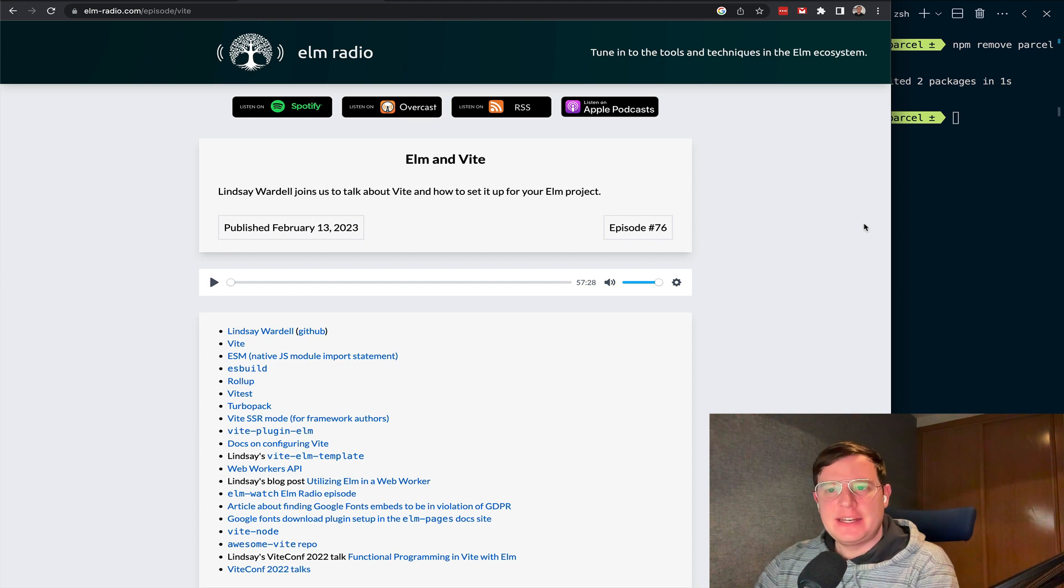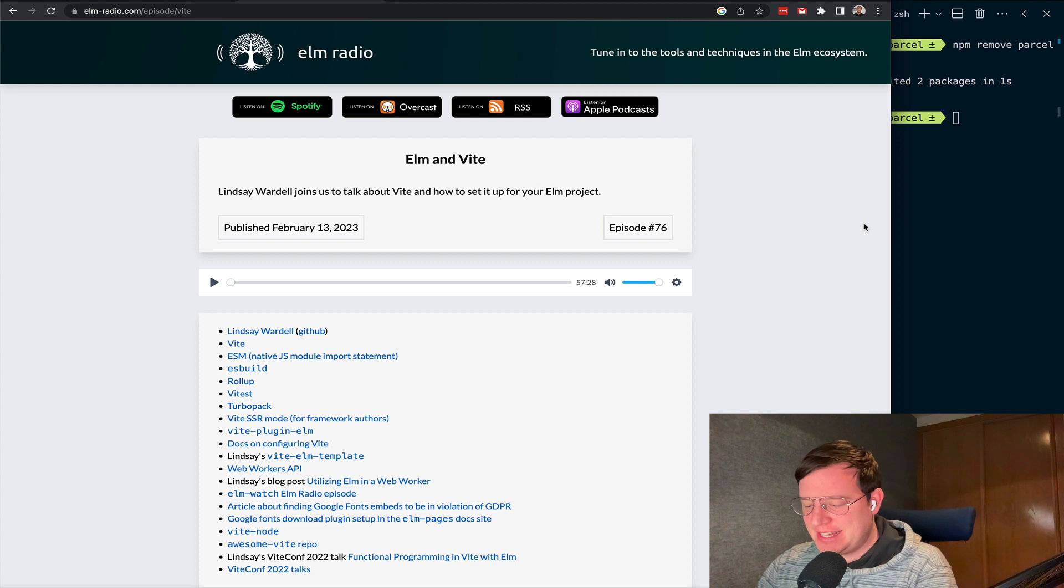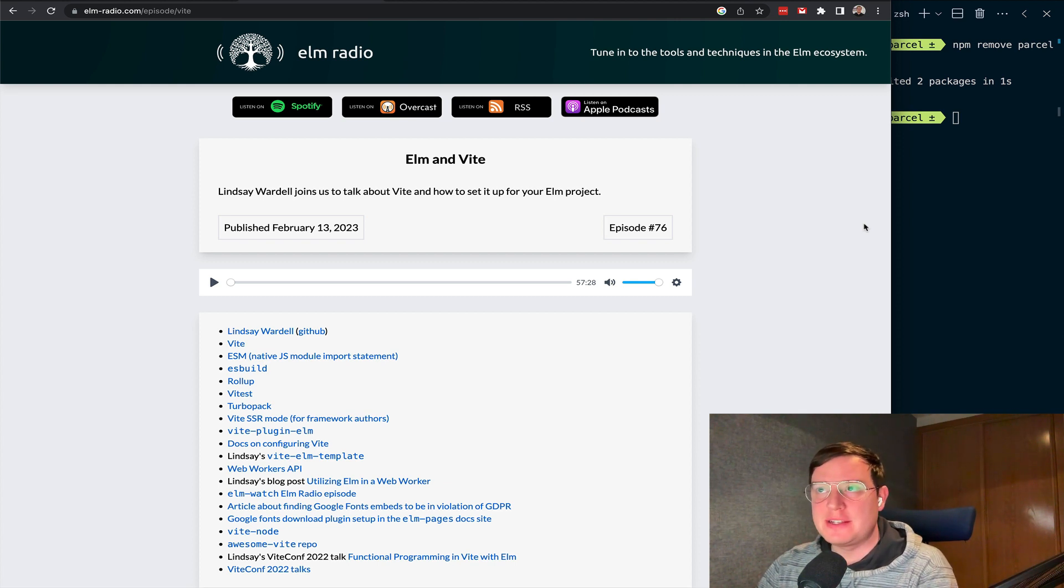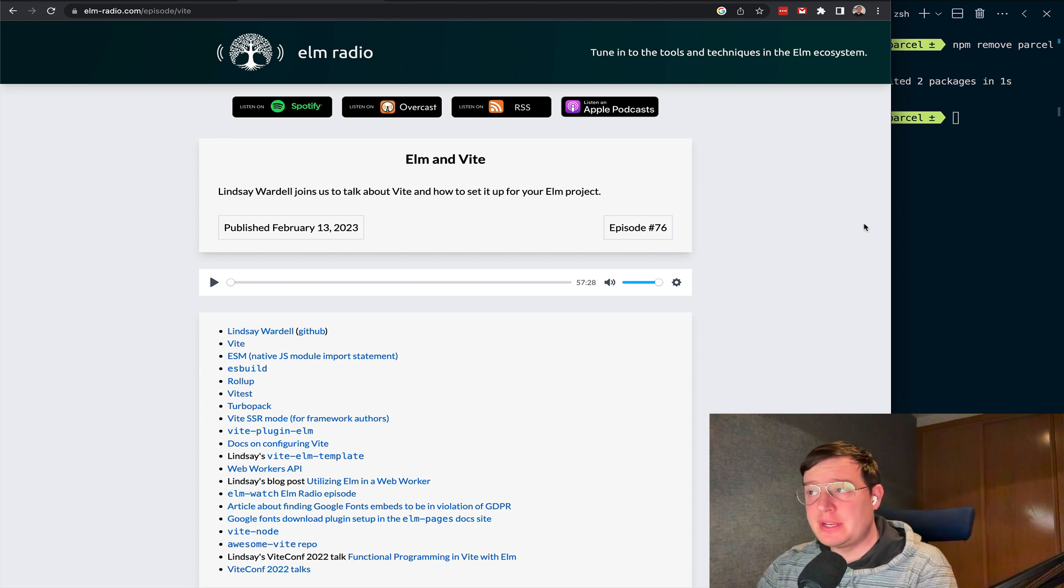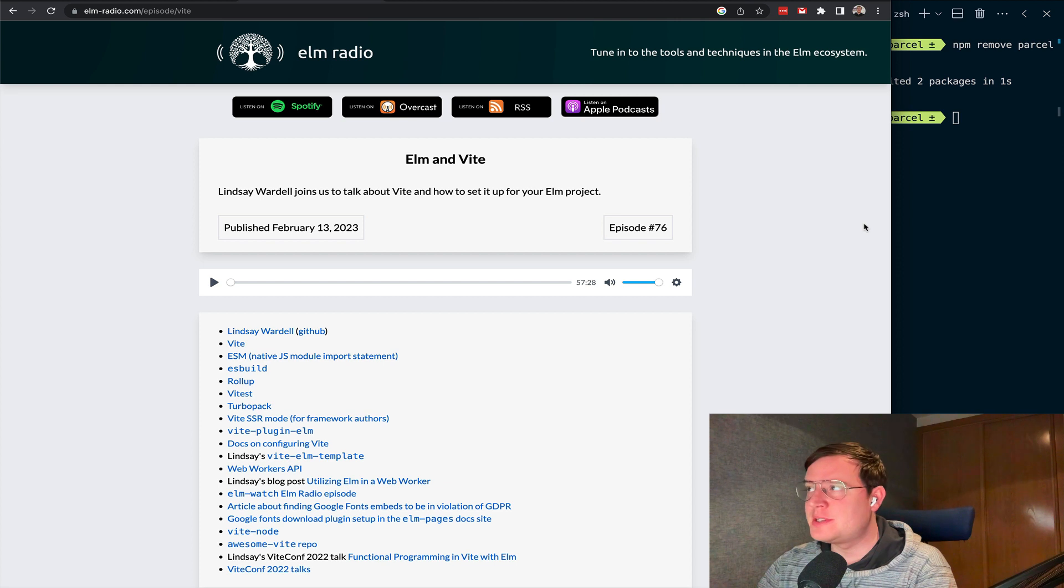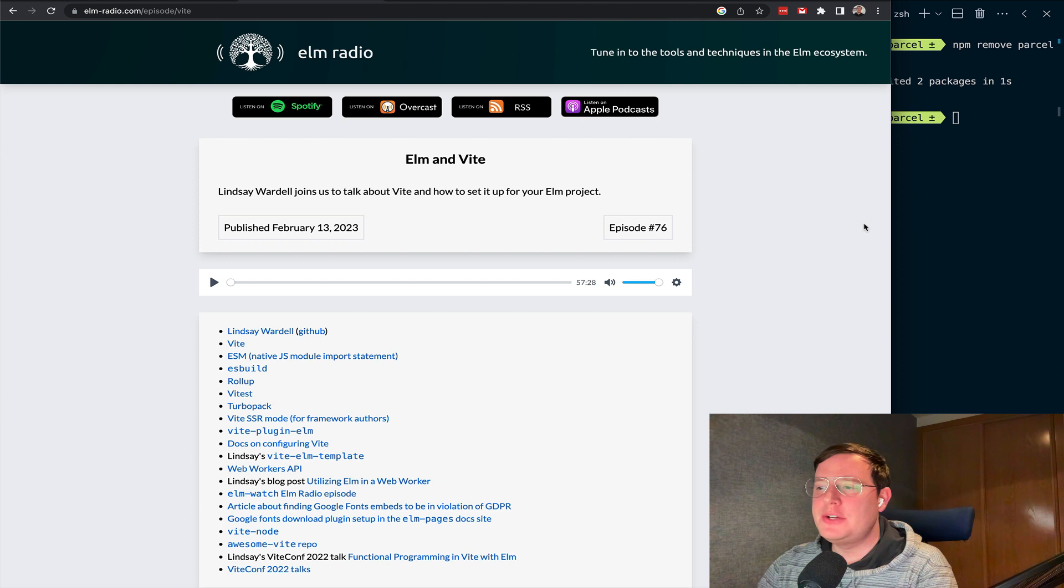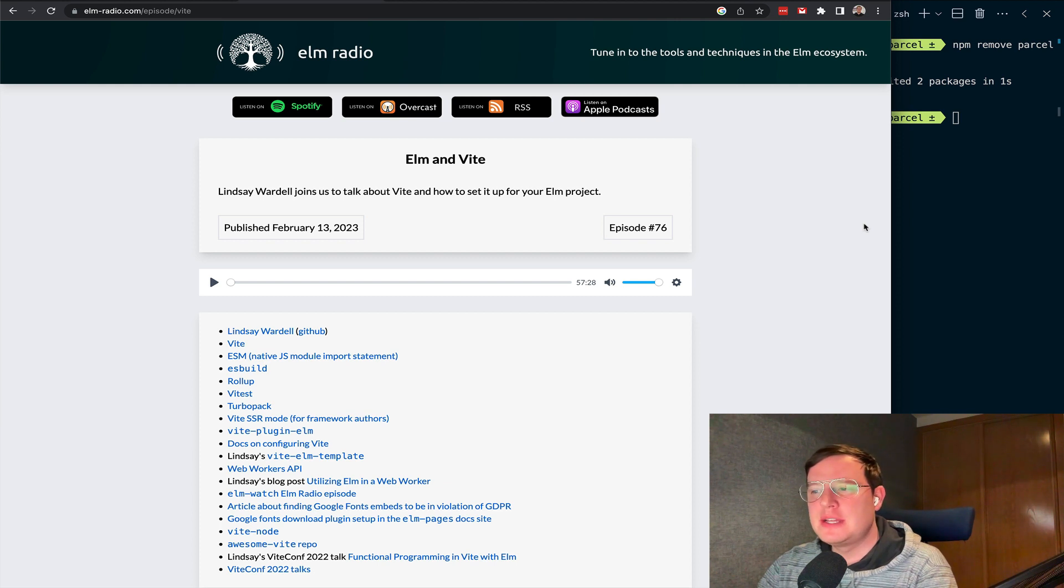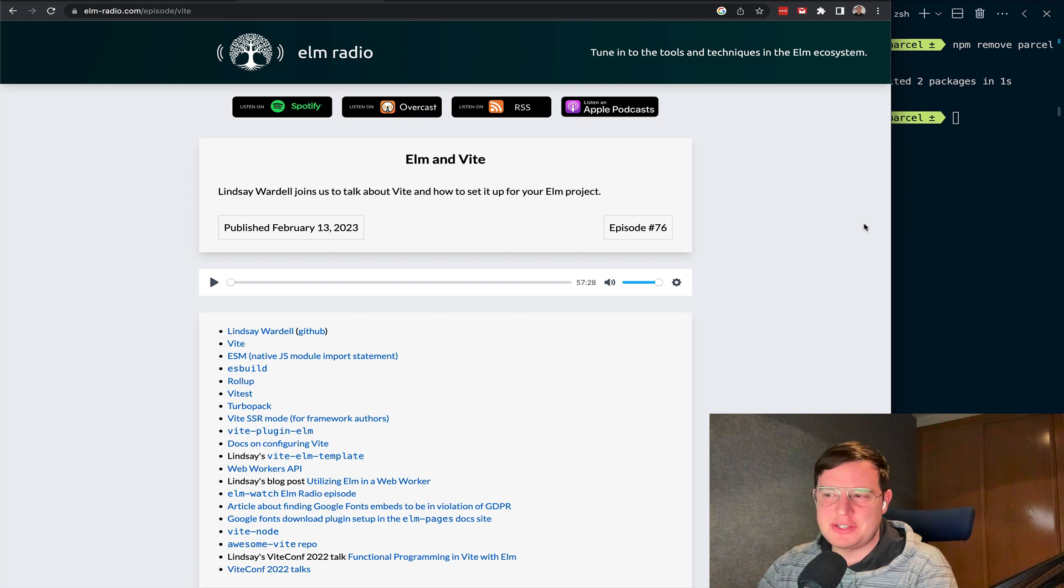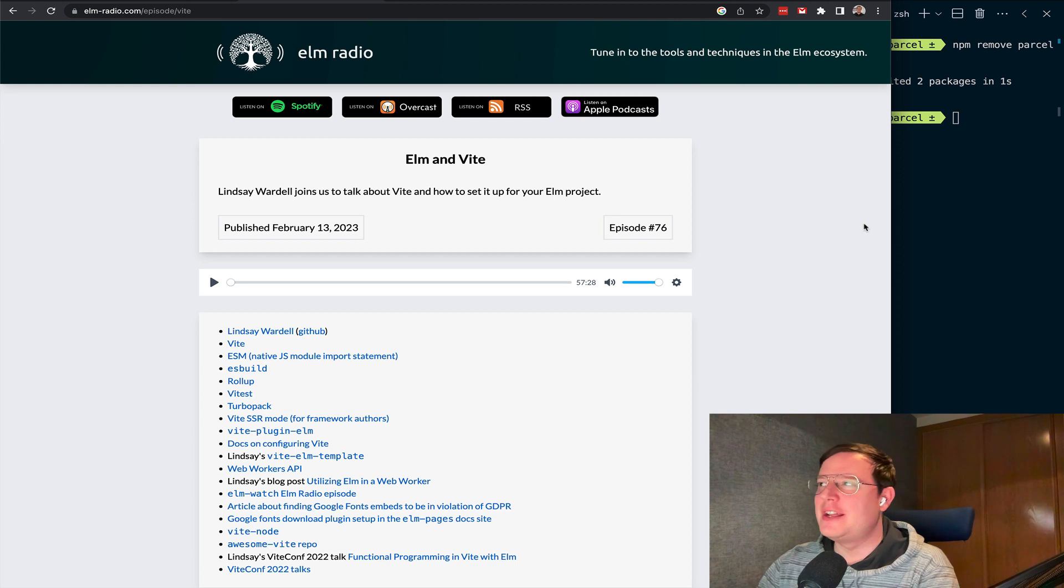Hey, hello everyone. I hope you're having a nice day. I'm recording this video as a video response to the latest Elm Radio podcast. It was a very nice episode with Lindsay Wardell, I hope I'm pronouncing that correctly, regarding Elm and Vite. And I really like the podcast. I really enjoyed also her talk, and I always enjoy when Jeroen and Dylan make this podcast because I learned lots of things.